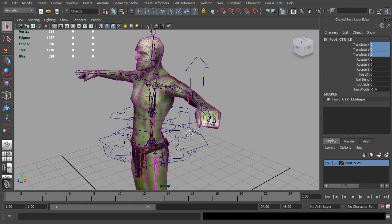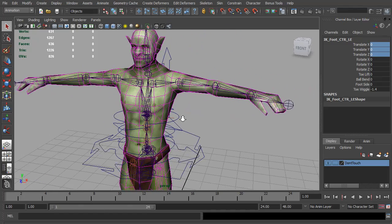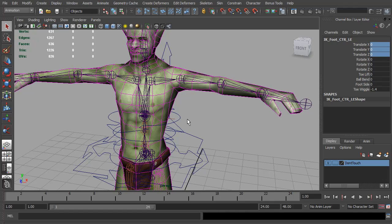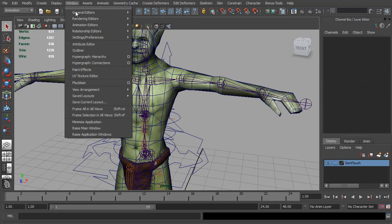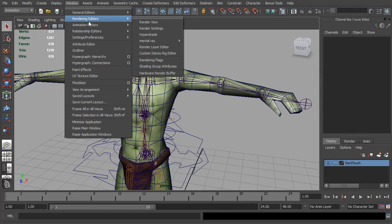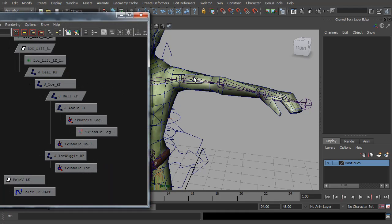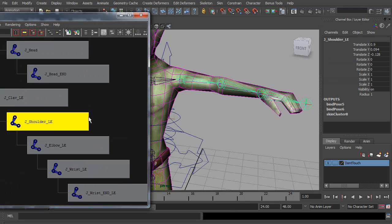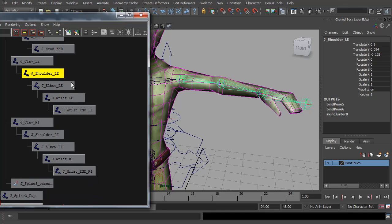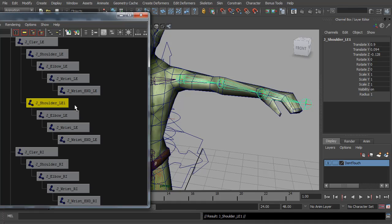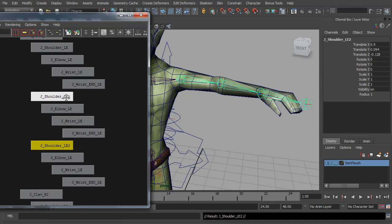Next we're going to move on to the arms. I'm going to set these up similar to the legs, so we have IK and forward K switching. But the hand isn't going to need anything quite as advanced as the reverse foot on the leg controls. The first thing we need to do is duplicate the arm joints, just like we did with the legs. I'm quickly going to find them in the hypergraph and hit Control+D to duplicate — and Control+D again because we need both the forward K and the IK chains.